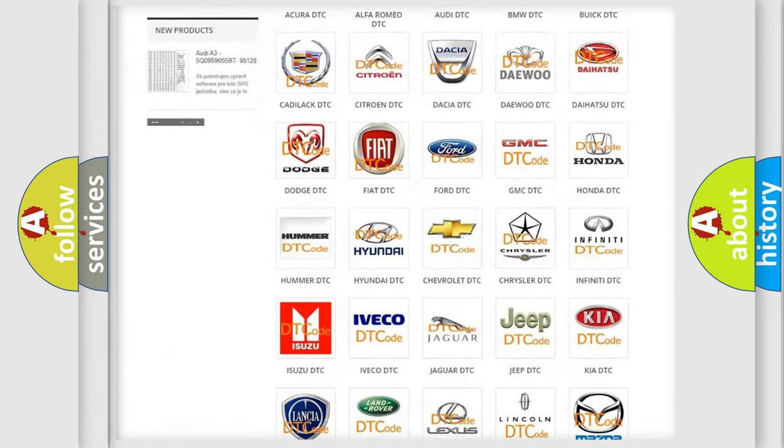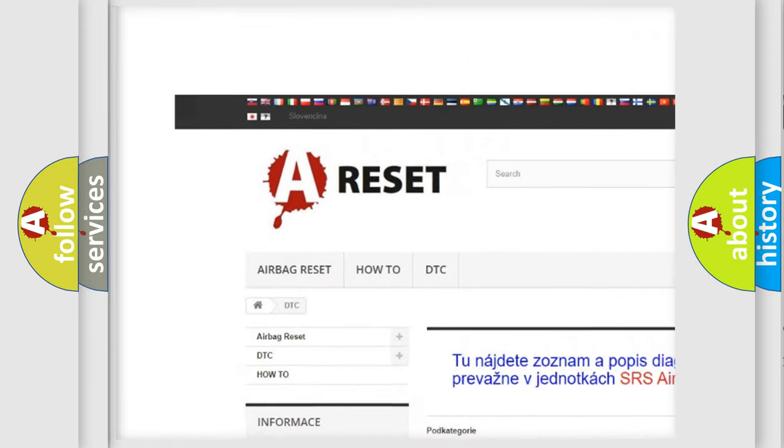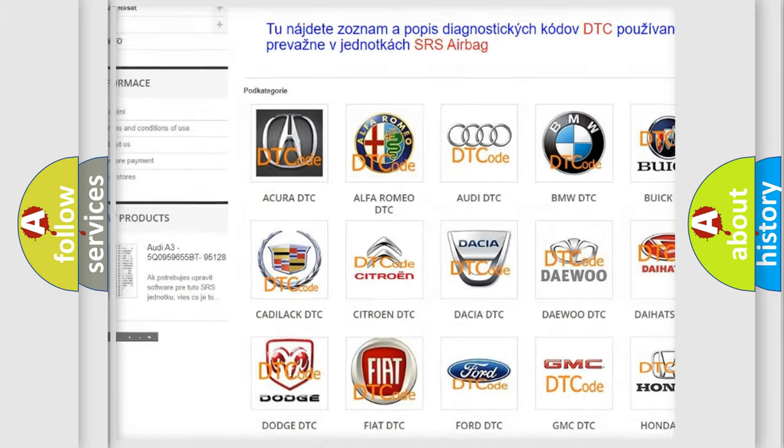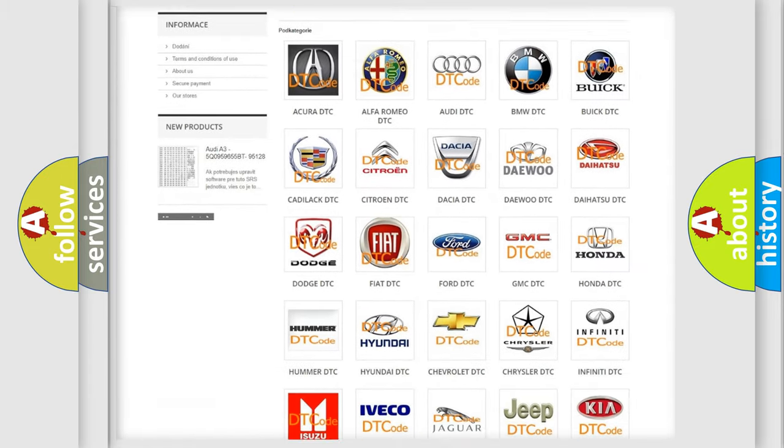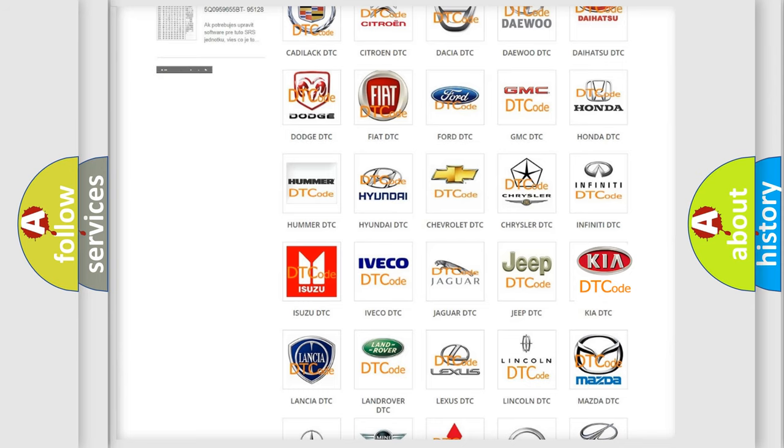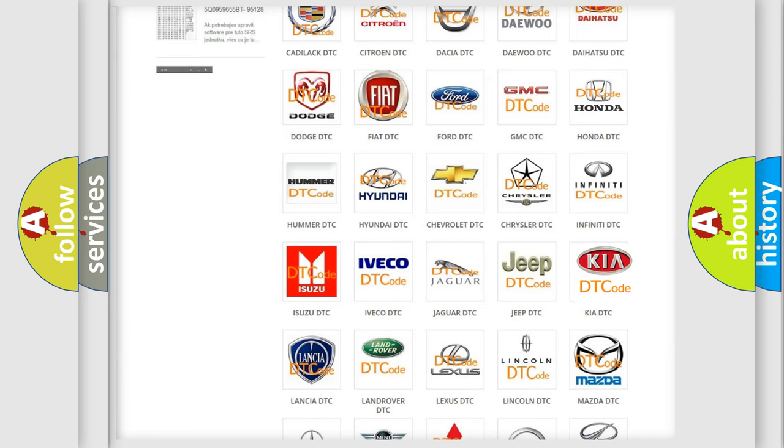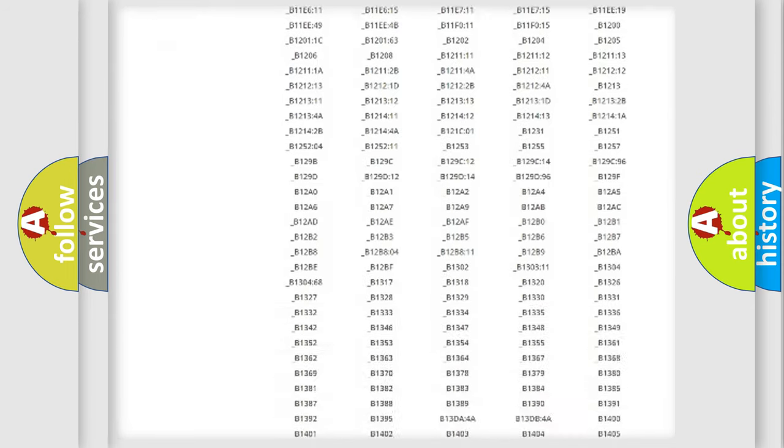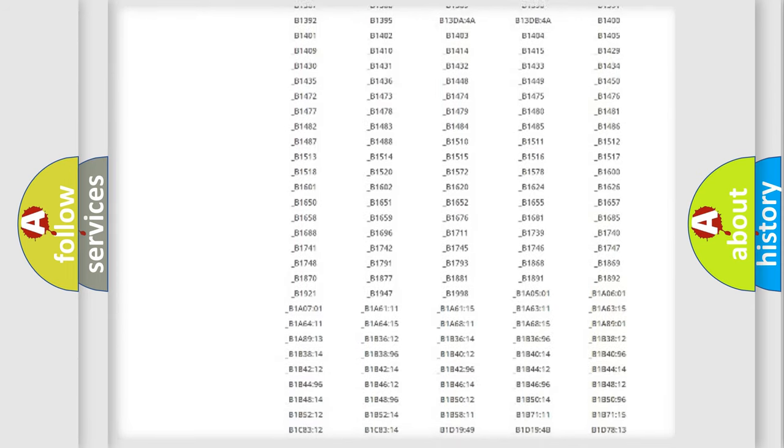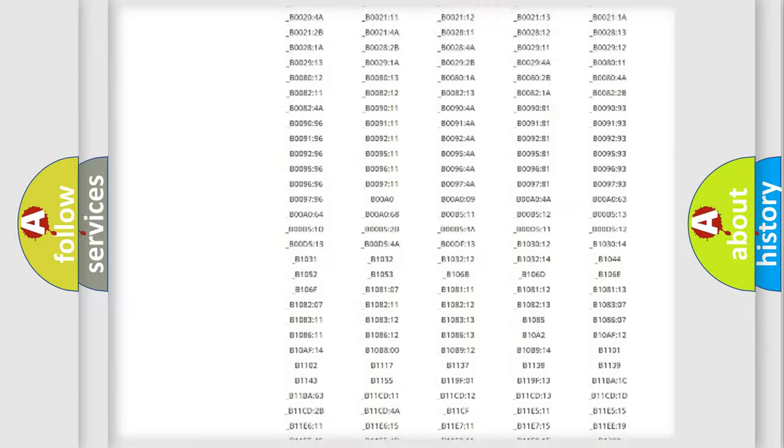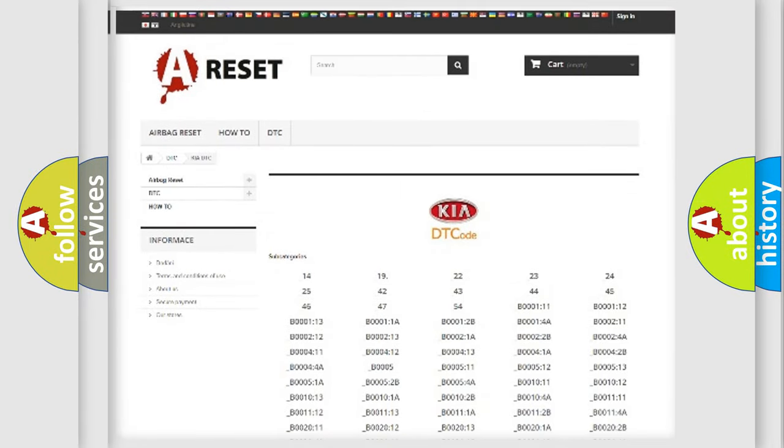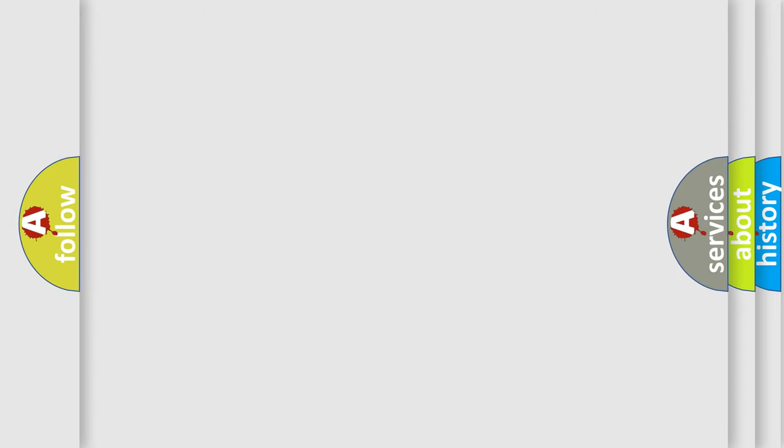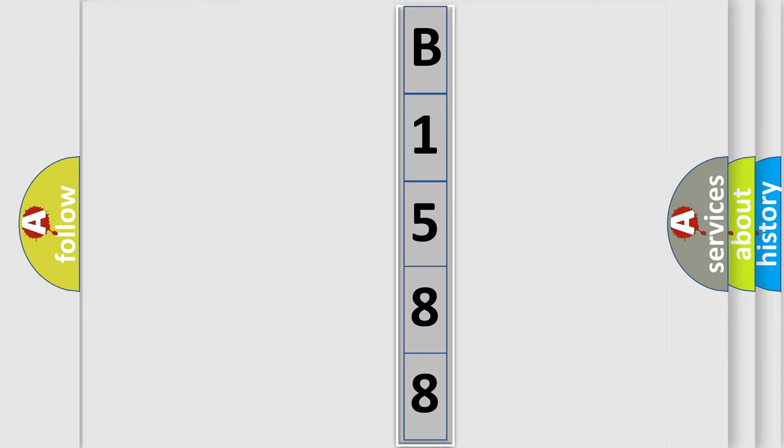Our website airbagreset.sk produces useful videos for you. You do not have to go through the OBD2 protocol anymore to know how to troubleshoot any car breakdown. You will find all the diagnostic codes that can be diagnosed in Kia vehicles, and many other useful things. The following demonstration will help you look into the world of software for car control units.